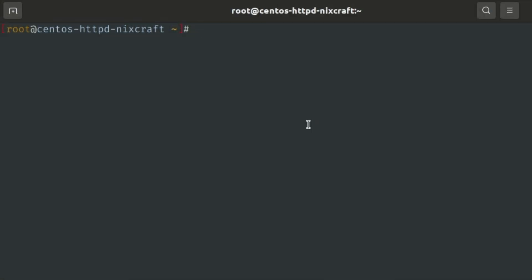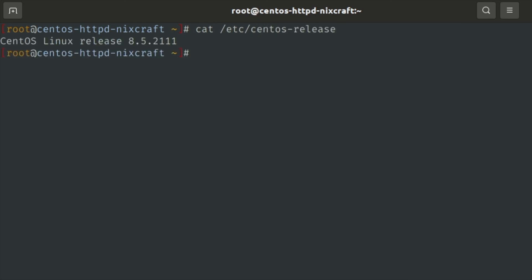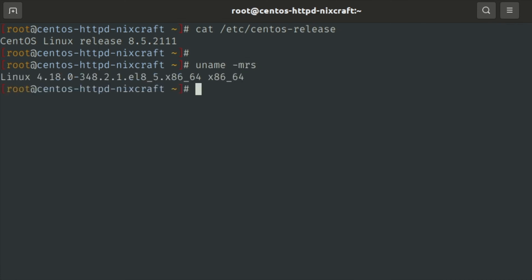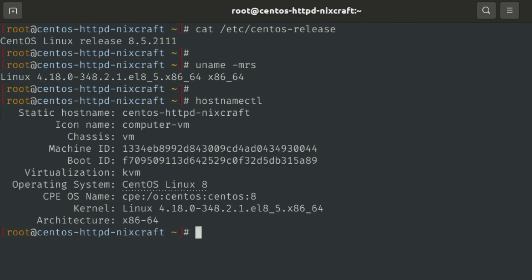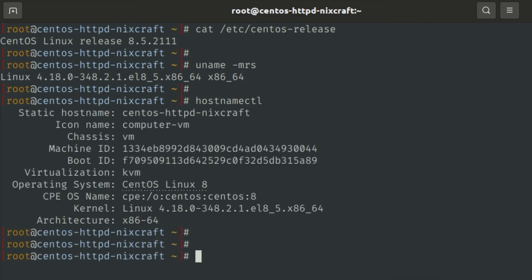So make sure you run the DNF utility and update your CentOS 8 Linux box. This is my fully patched CentOS 8 Linux box. This is actually a virtual machine.